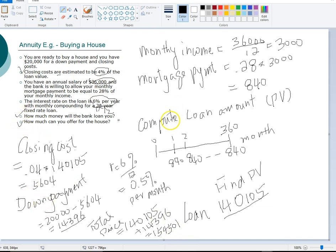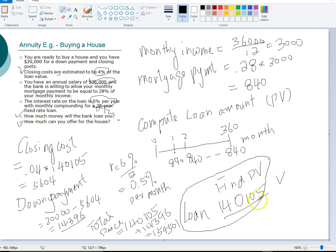Notice that the finance part of this problem involves finding the loan amount using annuity tools. The rest is common sense — figuring out closing costs and combining the loan amount with your down payment to determine how much you can afford to offer. This extended problem helps you practice combining all the annuity tools you've learned in a realistic finance context.